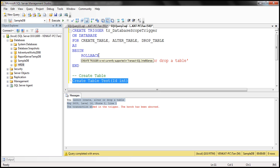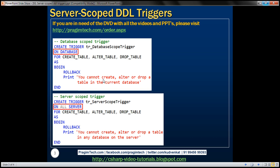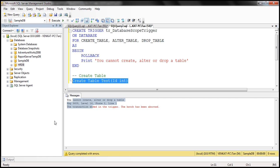Creating server-scoped triggers is very similar to creating database-scoped triggers. All you have to do is change the scope from DATABASE to ALL SERVER. So, let's create a server-scoped trigger.